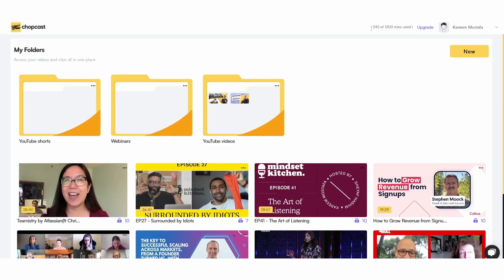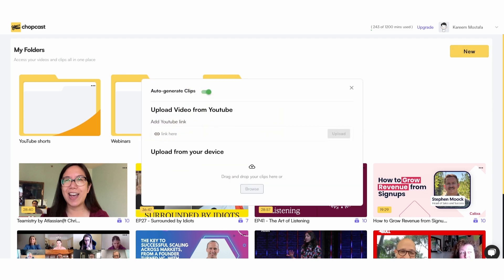The first thing we're going to be talking about is how to upload videos. At this stage you should already have a free ChopCast account — if not, feel free to head over to our website and create one. Basically what you want to do is go to New and click on Upload Video. Right now we support MP4 files as well as YouTube links as well as MP3 files. You can also decide if you want ChopCast to auto-generate clips for you or if you'd rather just create your clips from scratch.